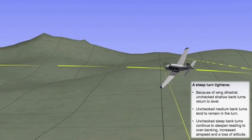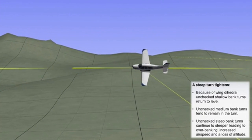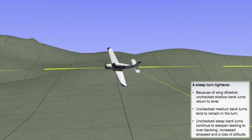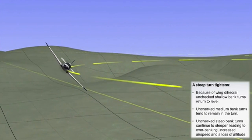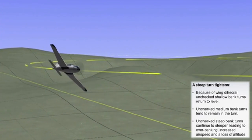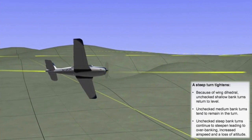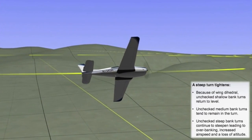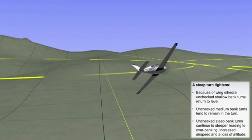A steep turn is a turn that continues to tighten if not checked. This is because of wing dihedral. Unchecked shallow bank turns return to level, unchecked medium bank turns tend to remain in the turn, while unchecked steep bank turns continue to steepen. This leads to over-banking, increased airspeed, and loss of altitude.